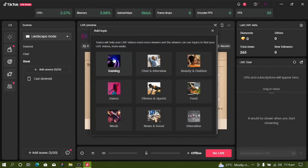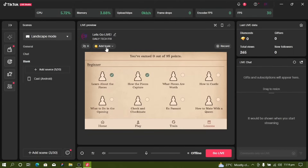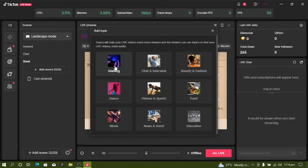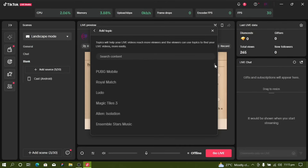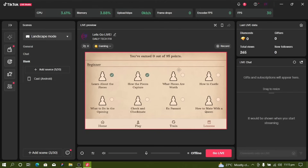I recommend selecting Gaming if you want to play games. If you want music, dancing, or other things, select those categories. One tip: if you want TikTok to activate mobile gaming for you, select Gaming and play for about 45 minutes or more. The next day, your mobile gaming will be activated.